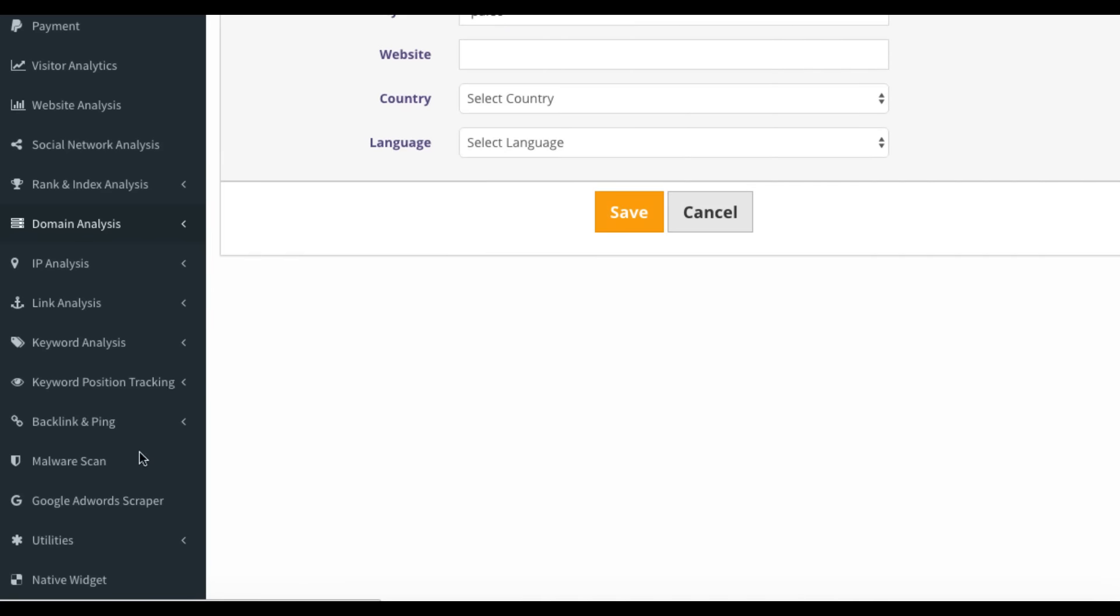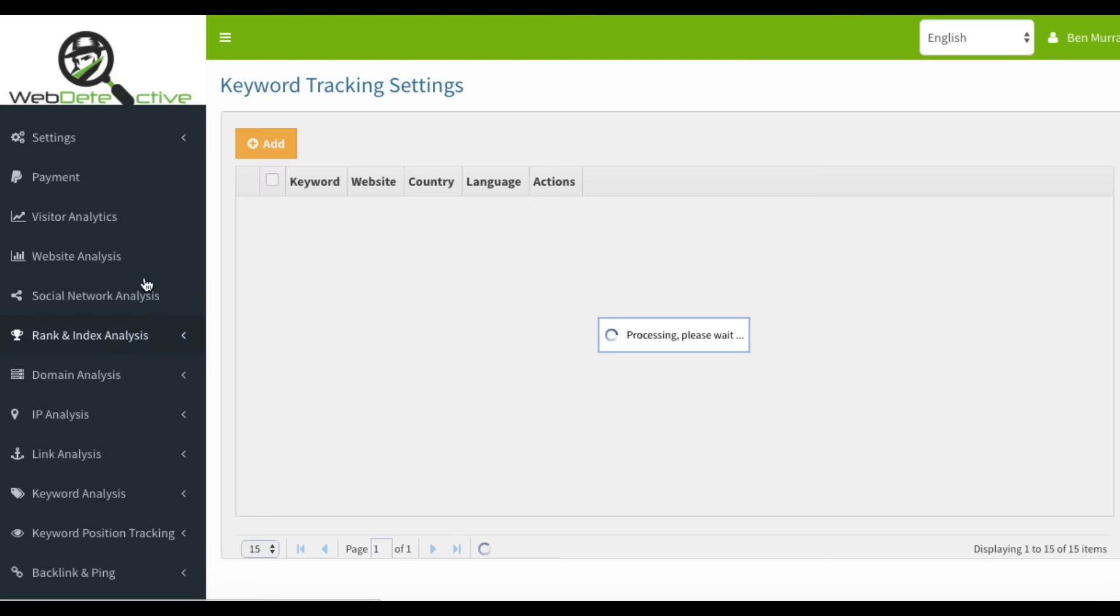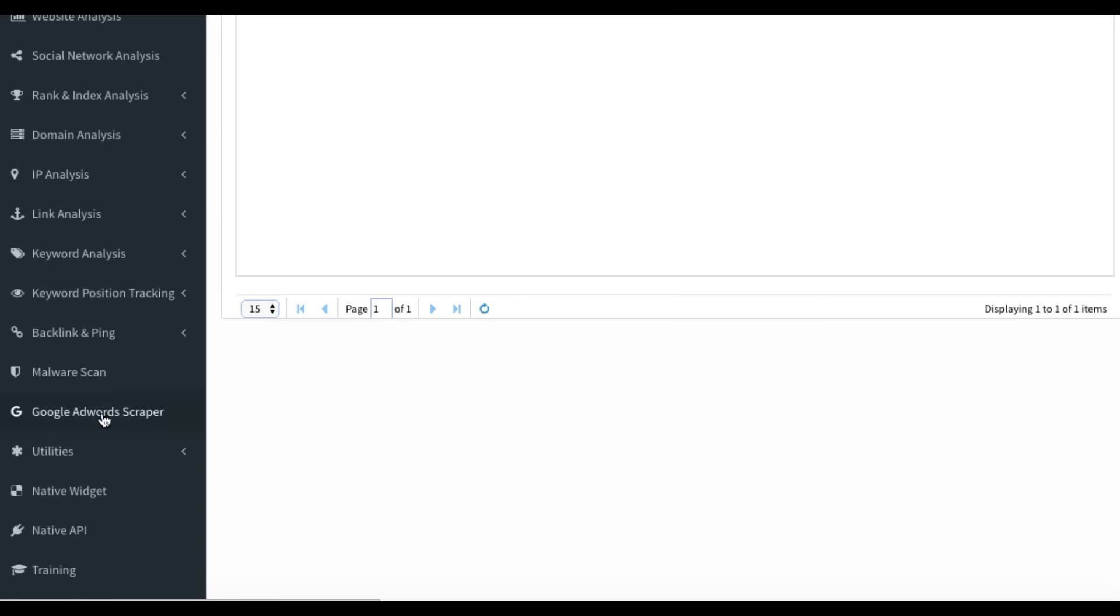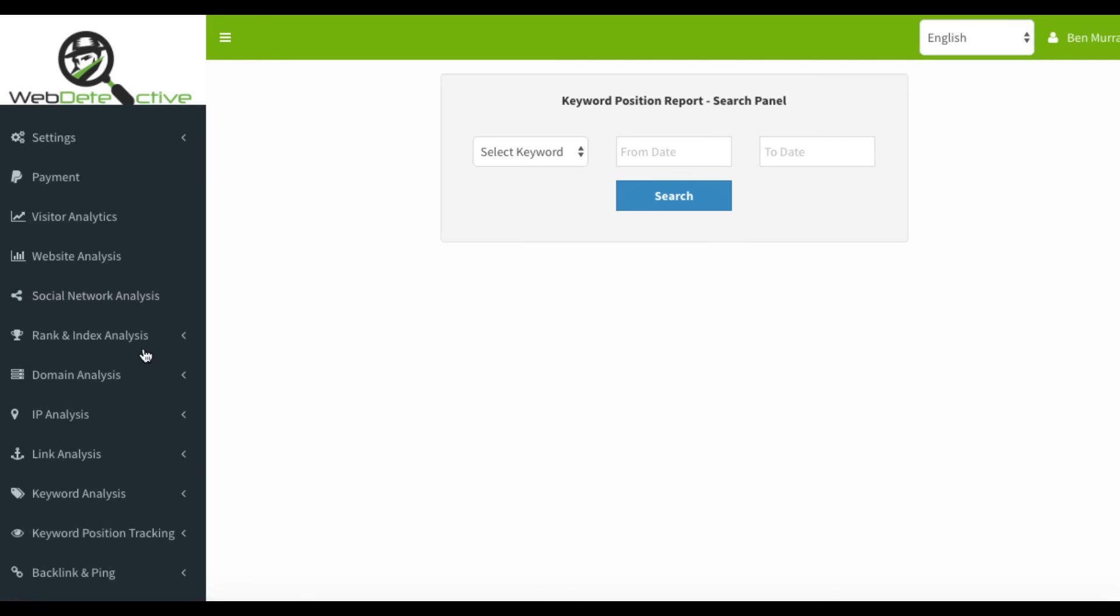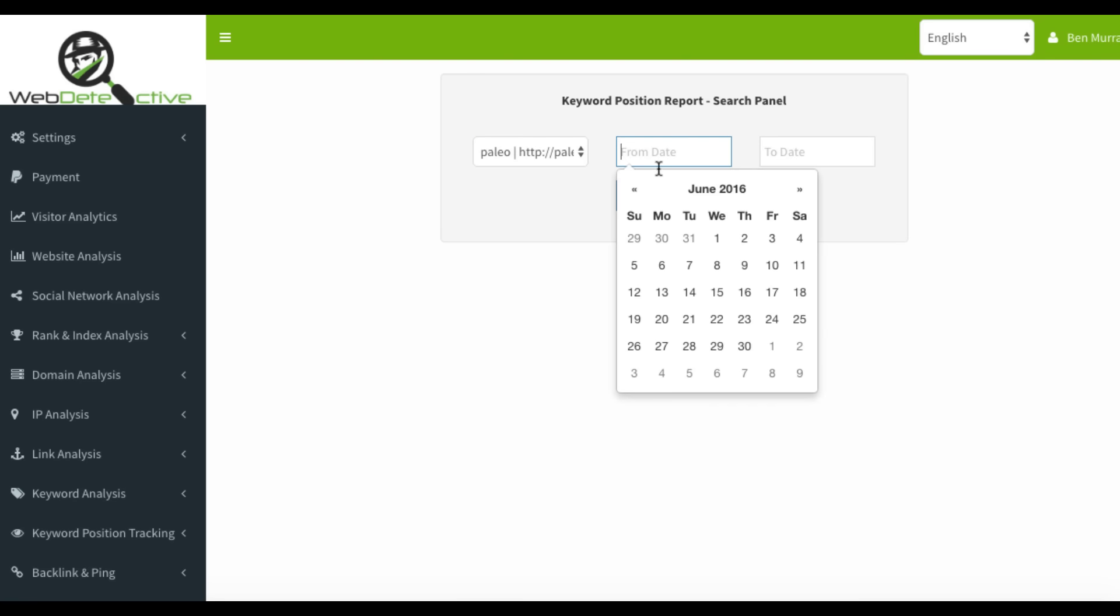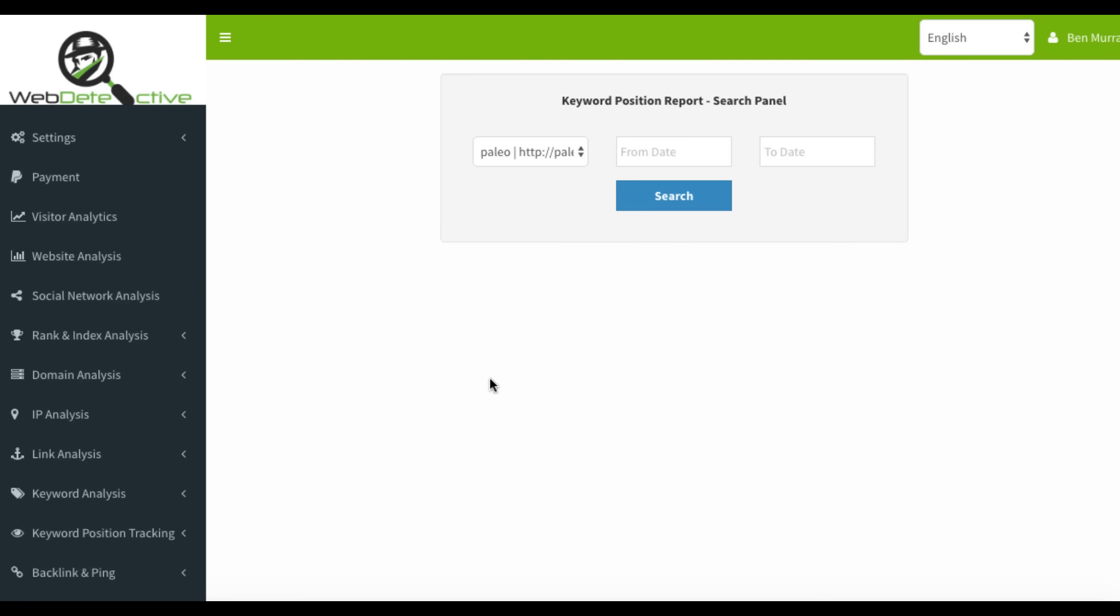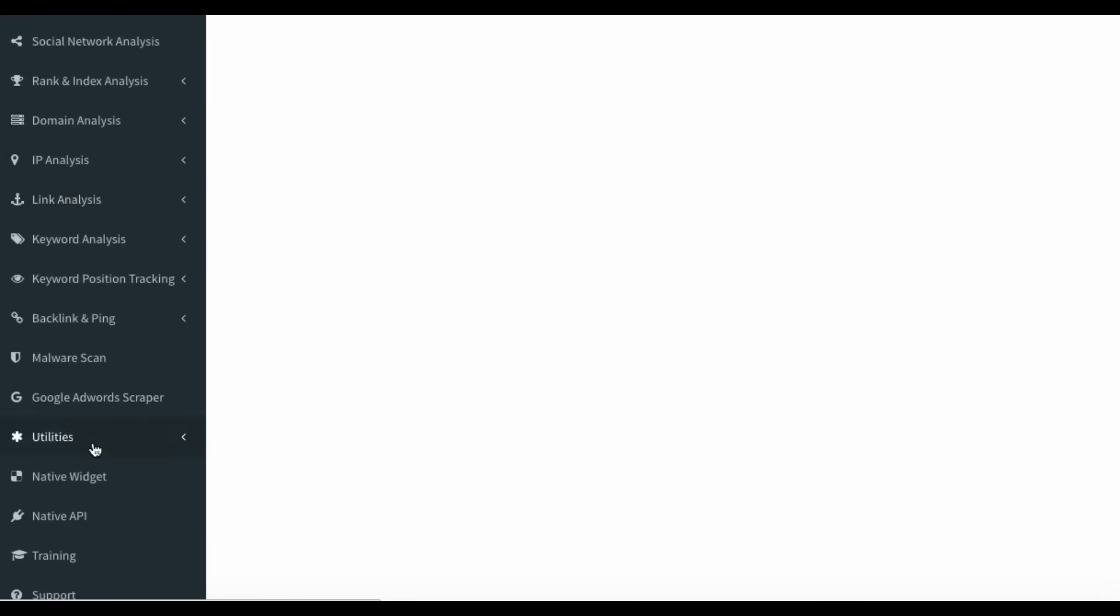And then you go back to the keyword position and you go to the reports. And then you'd actually see, you would just select your keyword and then check the search date and then we'll show you in Google, Bing, Yahoo, et cetera. It updates every two days where you're ranking for that keyword for the site. So that's another really powerful thing.